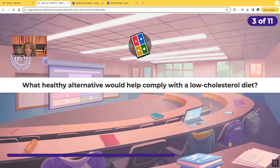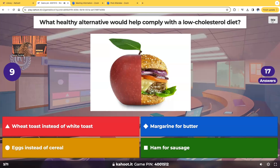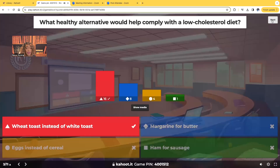What healthy alternative would help comply with a low cholesterol diet? The choices are wheat toast instead of white toast, margarine instead of butter, eggs instead of cereal, or ham instead of sausage. Margarine, eggs, and ham are still high in cholesterol, so out of these choices, the best answer is wheat toast instead of white toast.